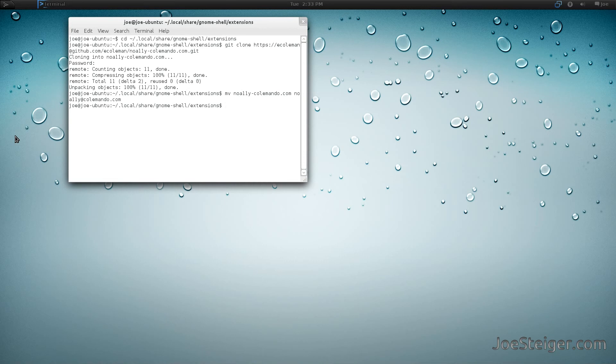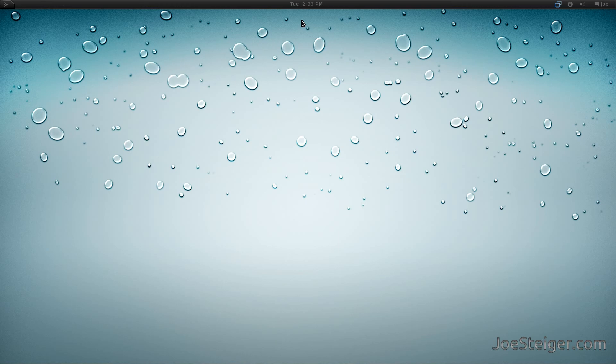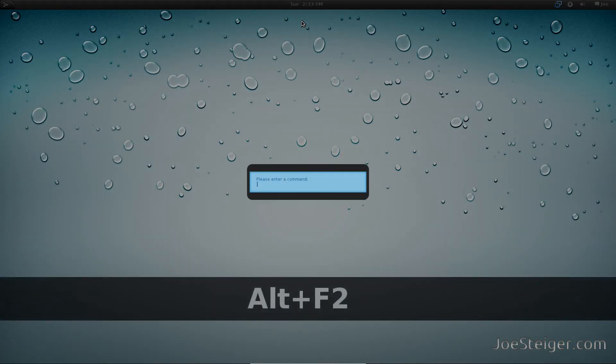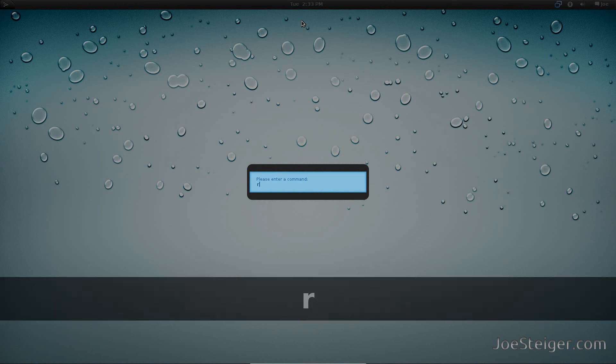For it to take effect, you need to restart GNOME Shell. To do so, press Alt F2. Run R.